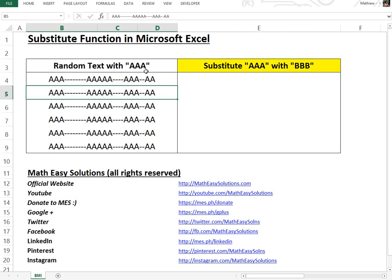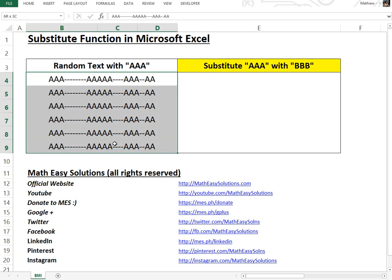I'm going over this because it's really useful. I actually had to use it a while ago and it saved me a lot of time. Basically, if we have random text right here, they're all the same, it just says AAA then a bunch of dashes and AAA here.